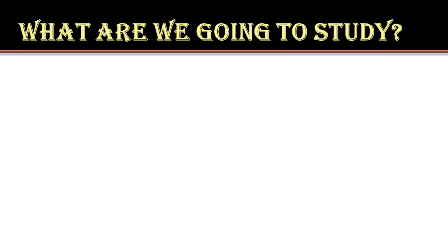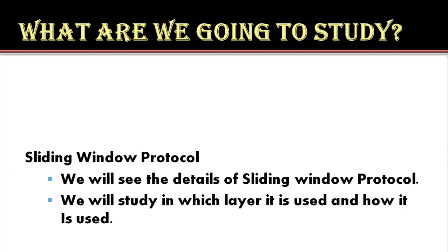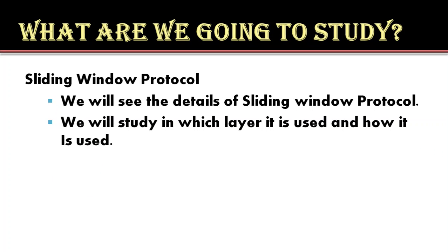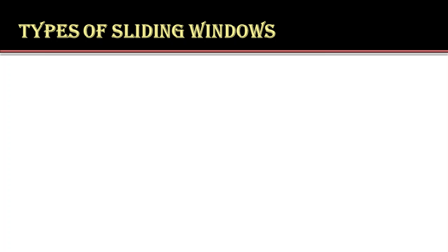Now we will see what are we going to study. We will be studying the details of sliding window protocol and we will also study in which layer it is used and how it is used. The stop and wait sliding window protocol uses n equals to 1 restricting the sequence numbers to 0 and 1.